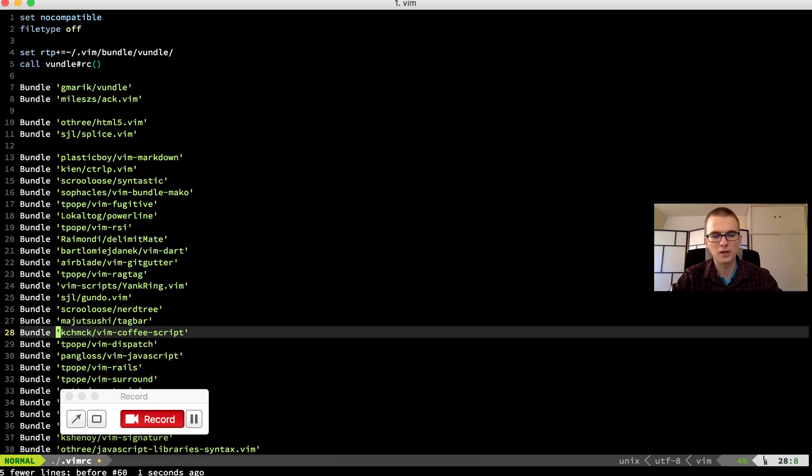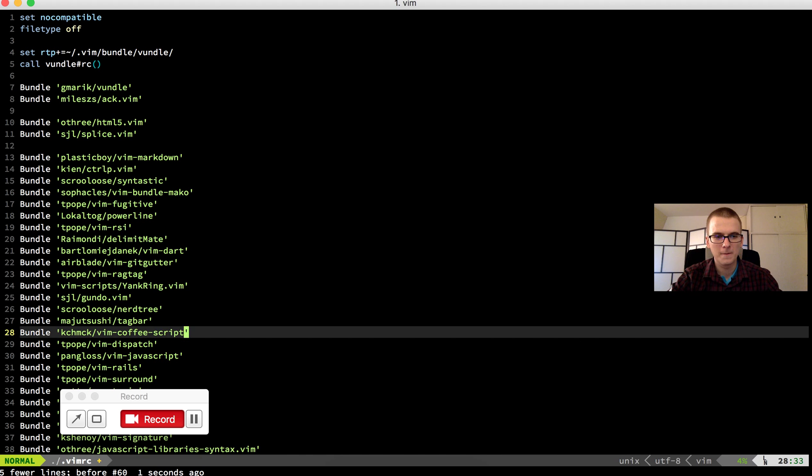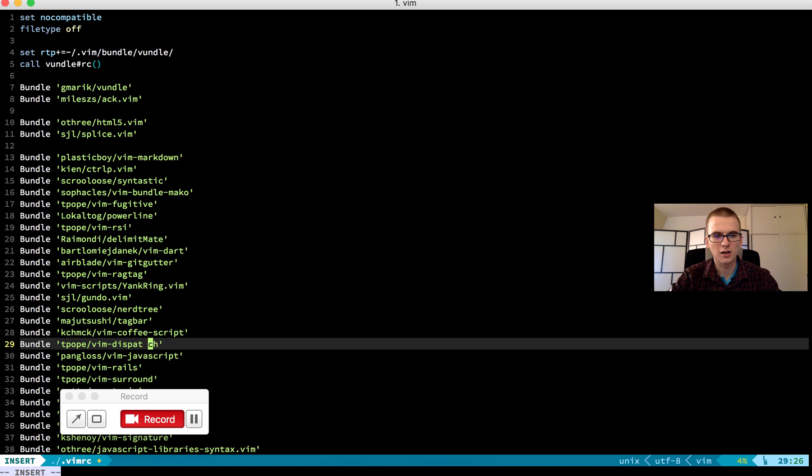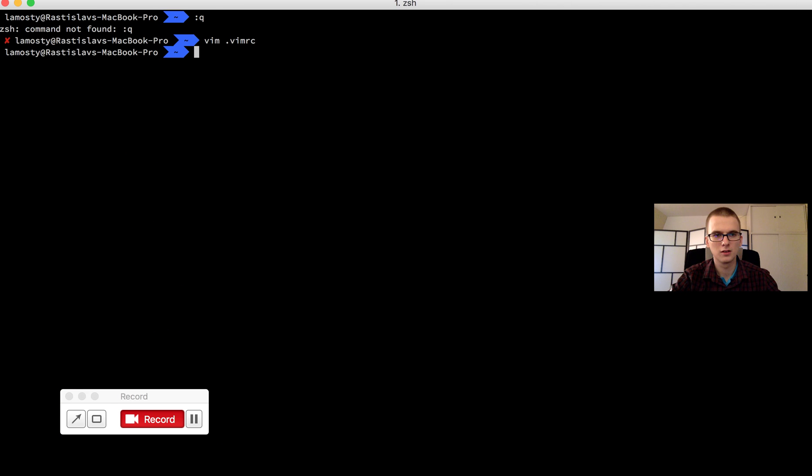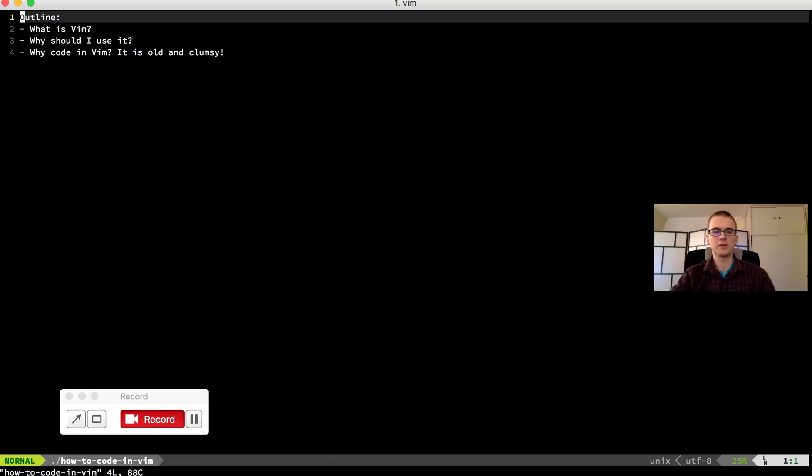For example, I can jump to the closing quote. Add the character here. Escape, undo, save, quit. So go back to my how-to coding Vim.